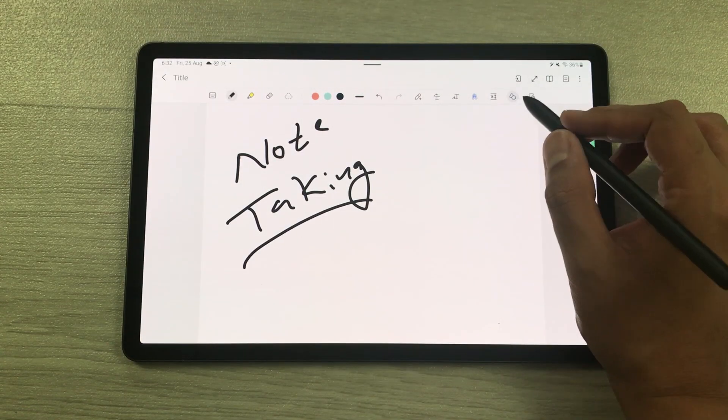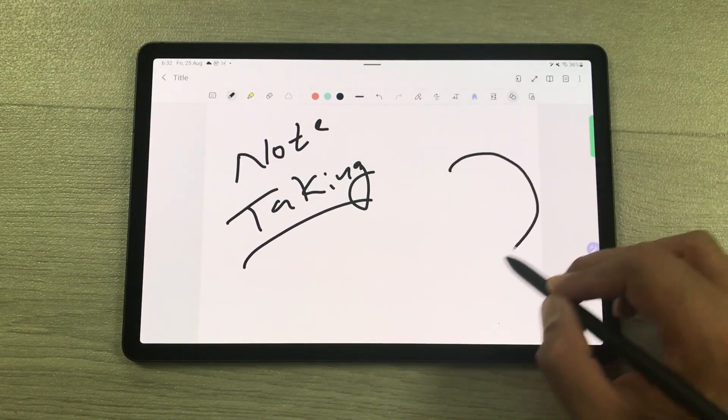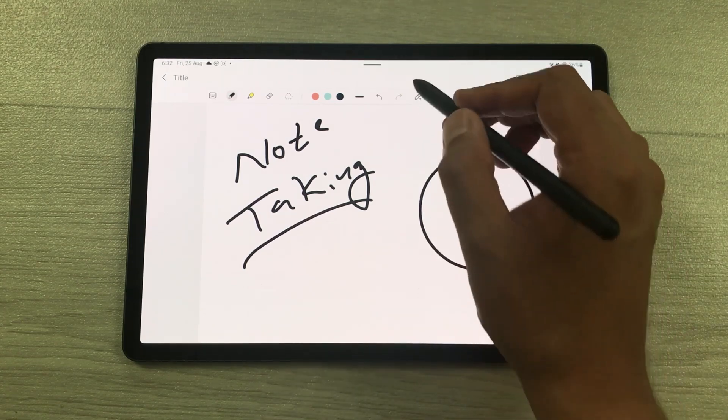For example, if you want to use the shape tool, when you create any shape, it will make it neat for you.